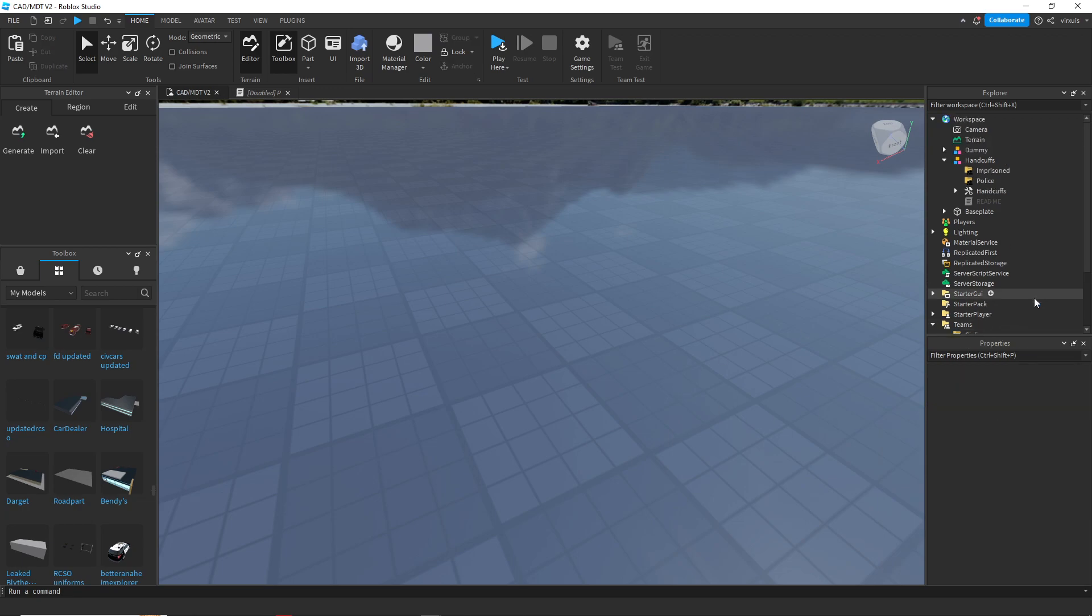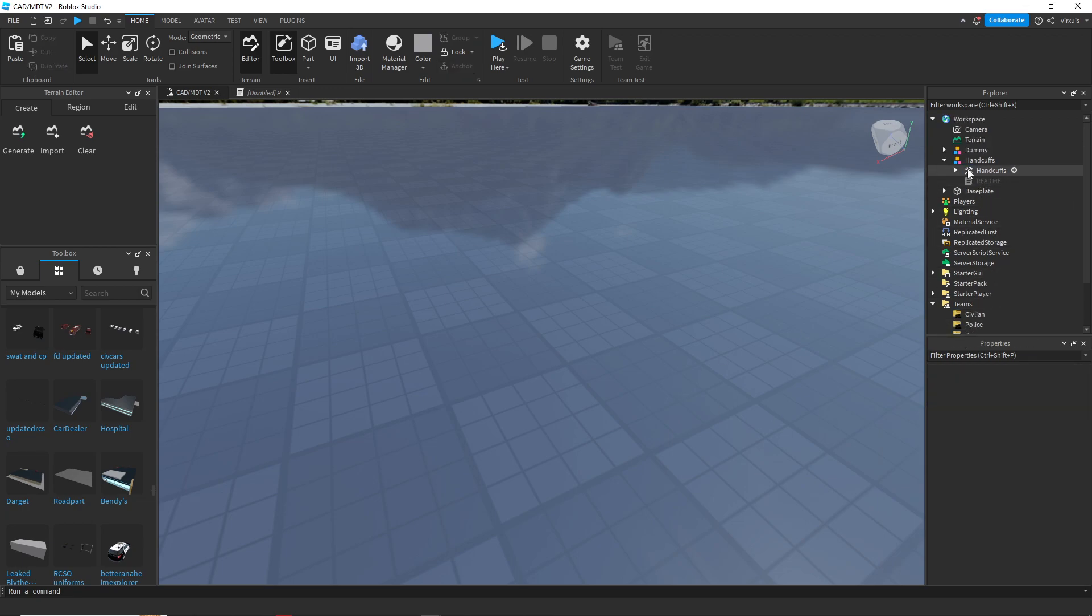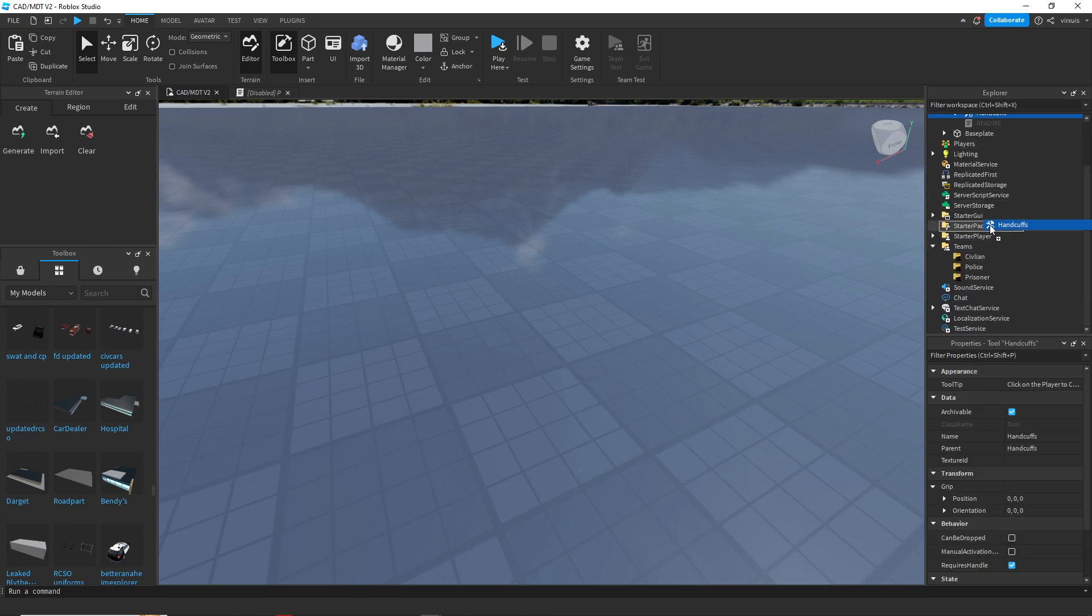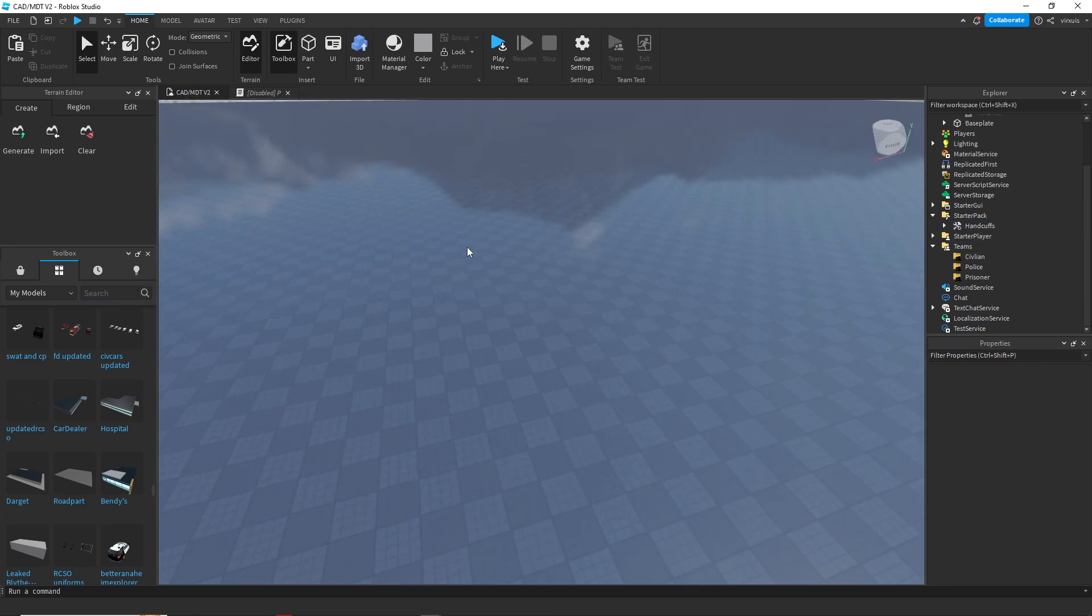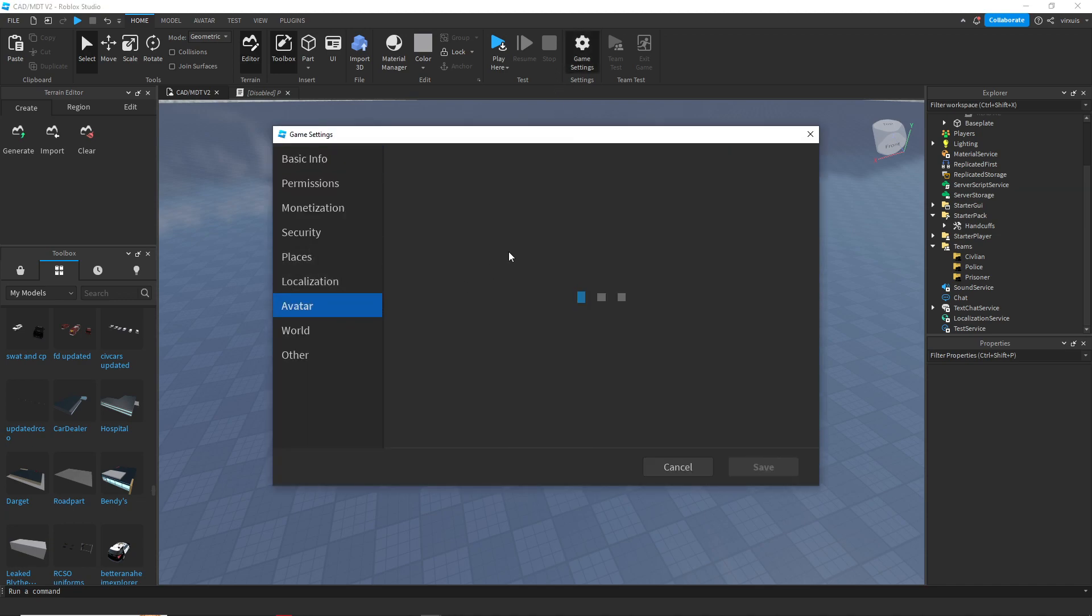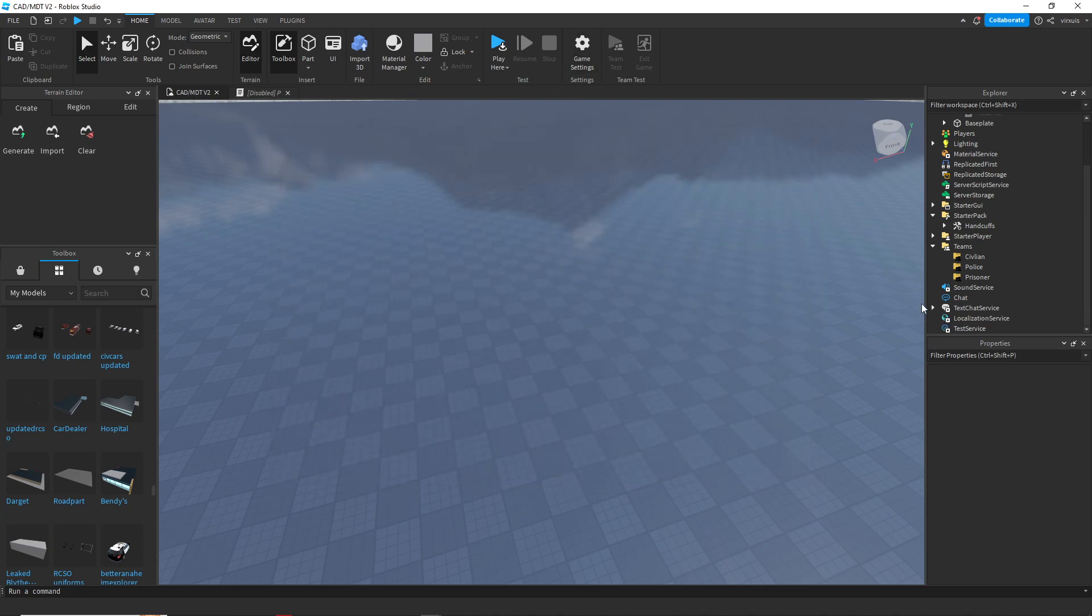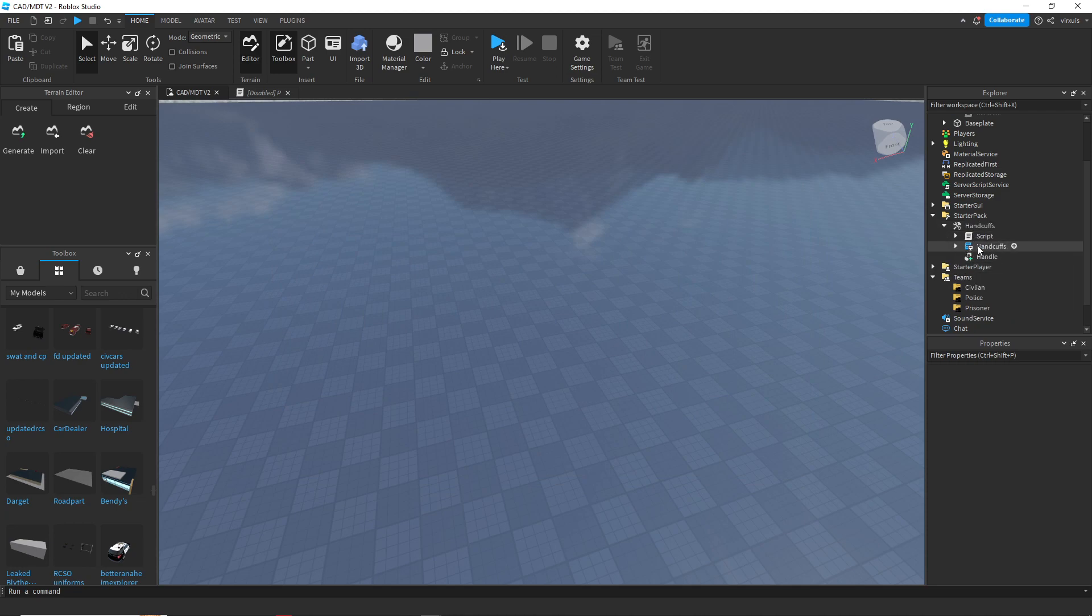So now we have that, we can just get rid of the teams since we won't be using them. Then we have the handcuffs tools, so let's place this in starter pack. I do want to advise that I did make these models specifically for R6, so make sure your game is R6 if you're going to be using these models. Let's go ahead and open the handcuff script.